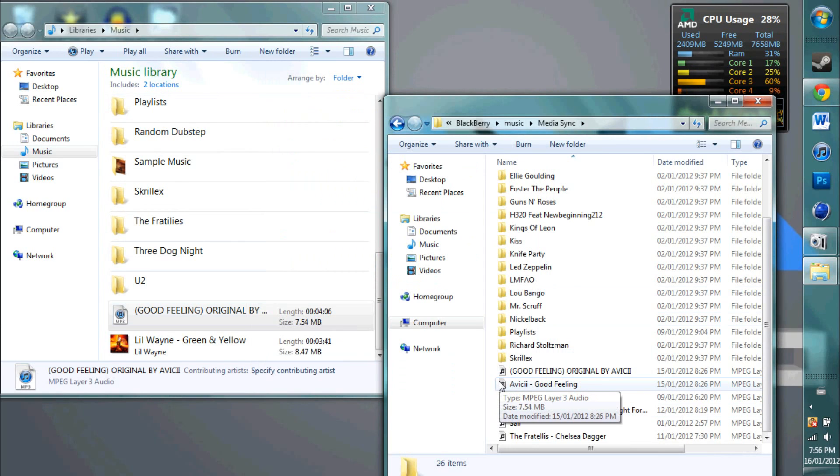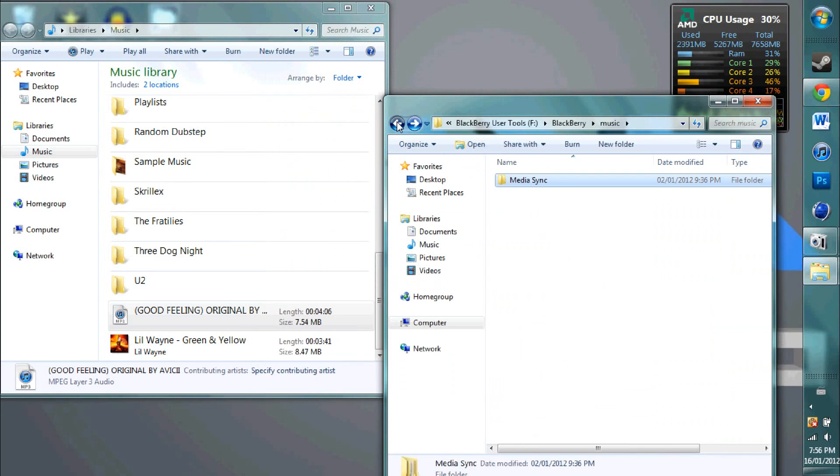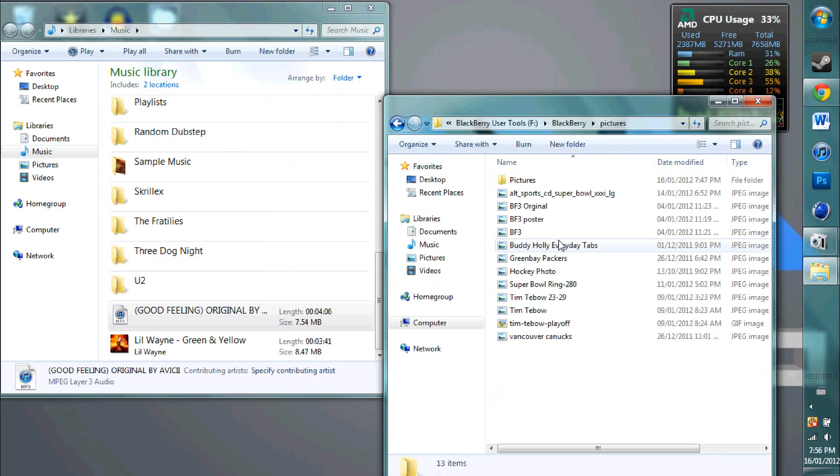This also works pretty much the same way with pictures. Just drag and drop. Except you are going to go back and click on pictures.